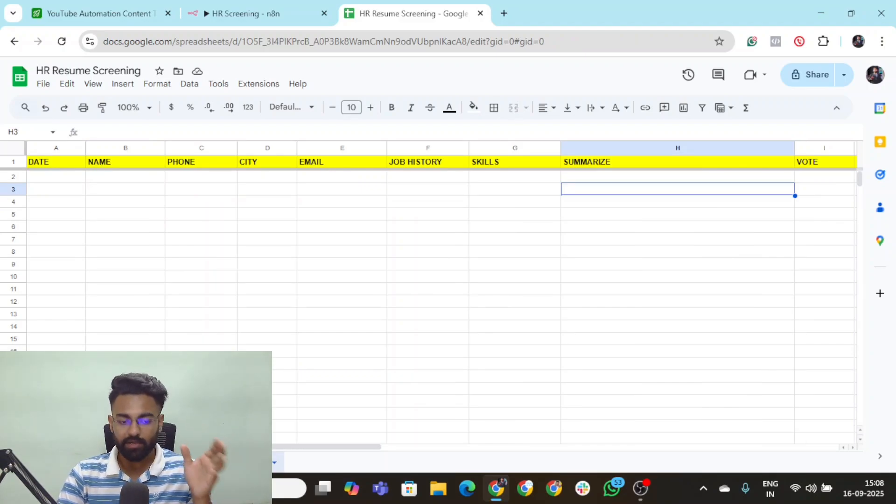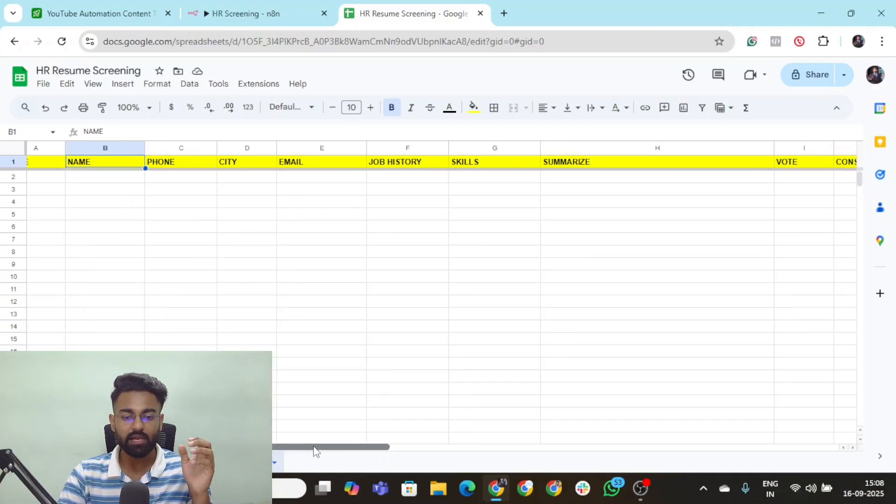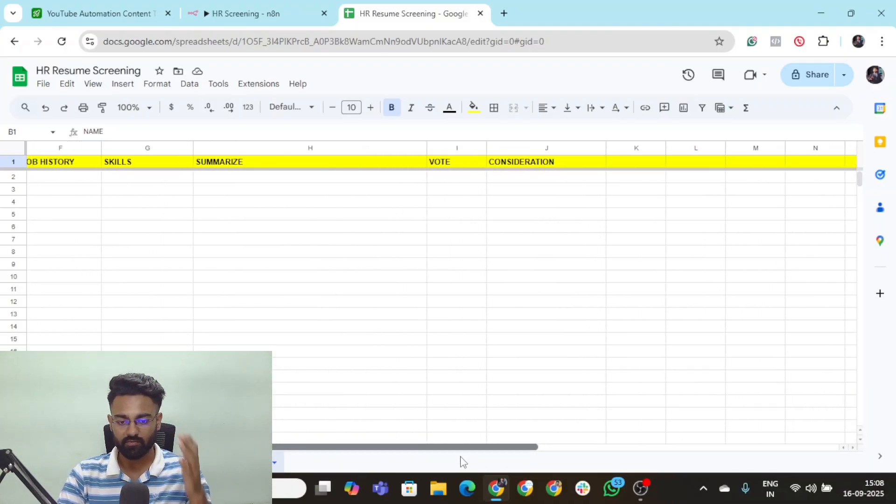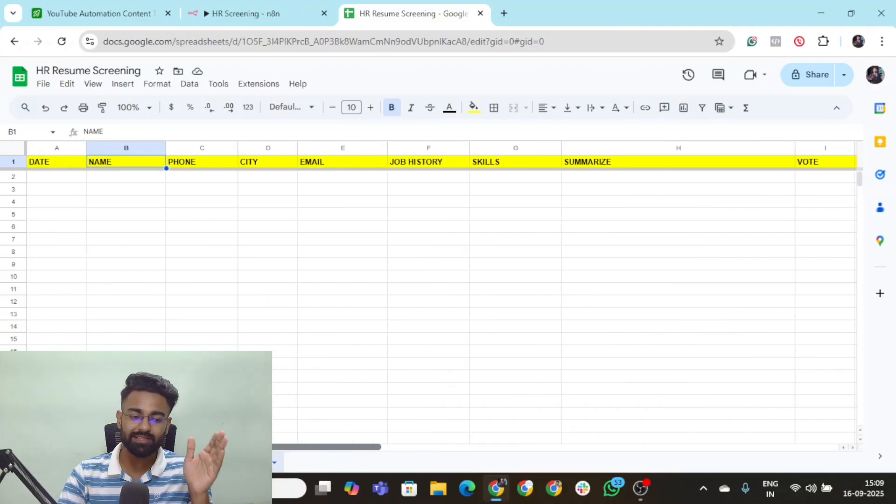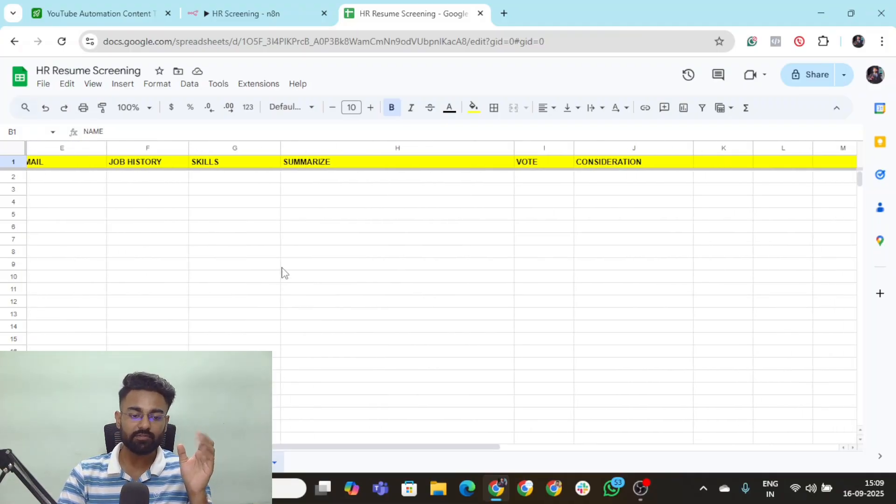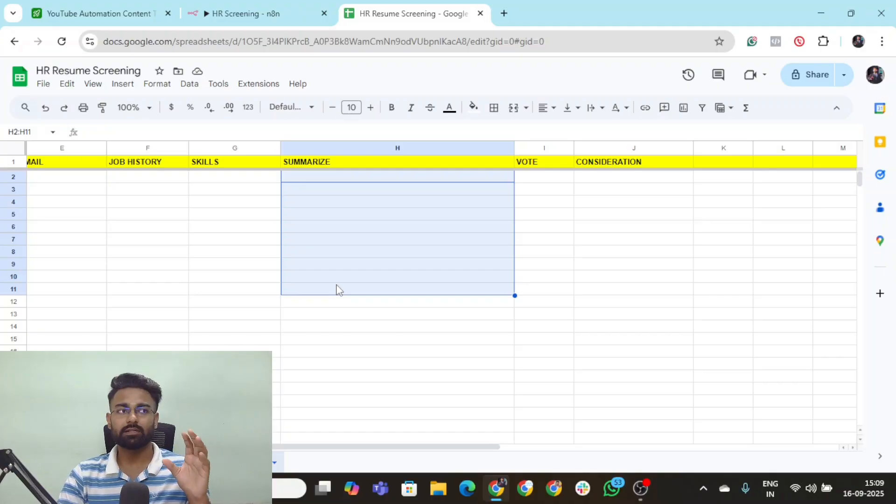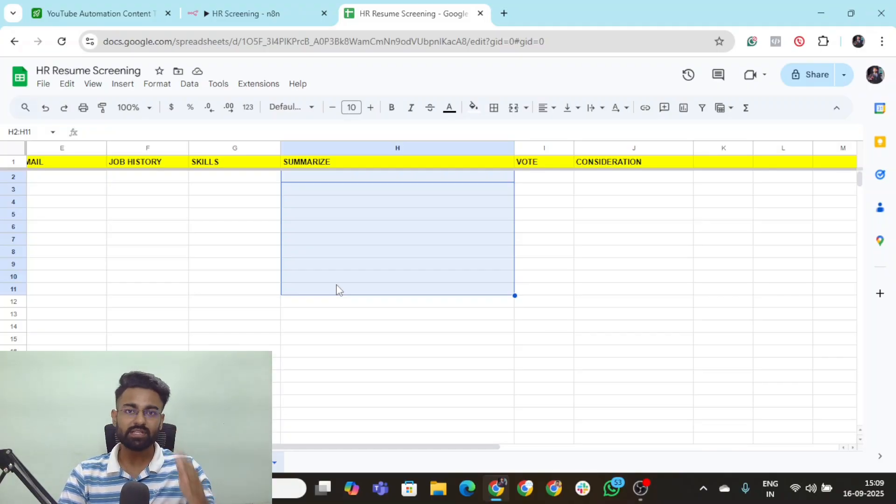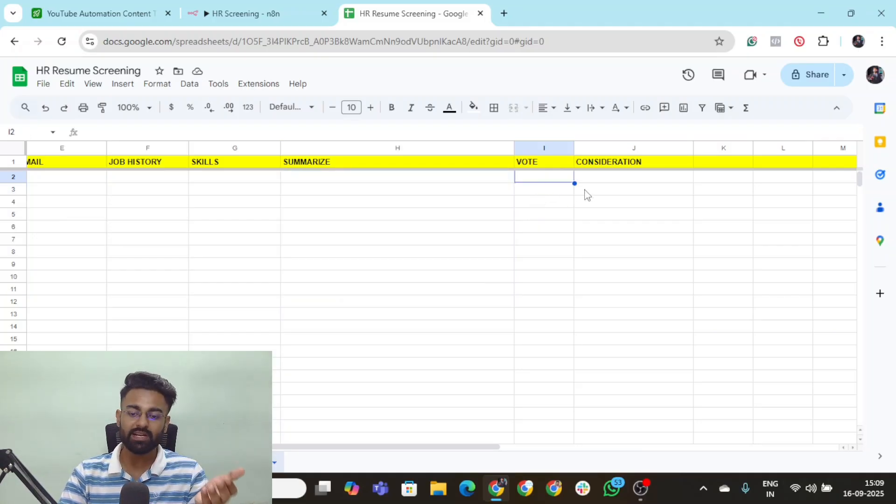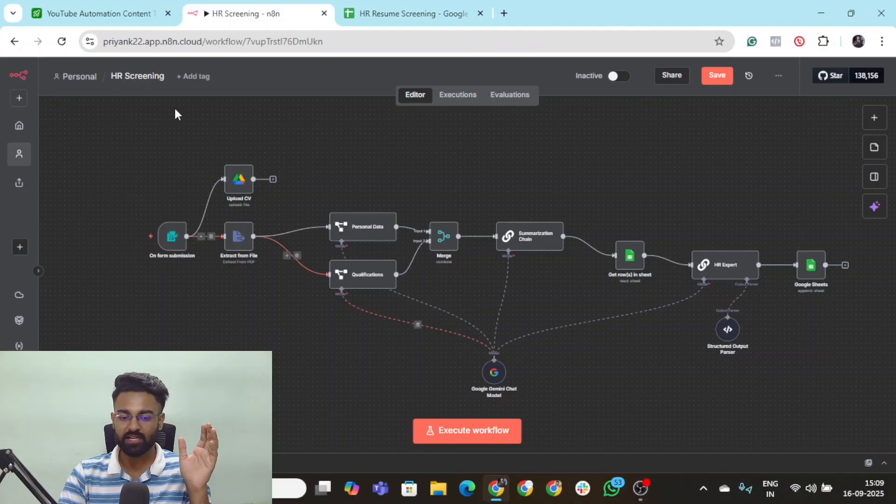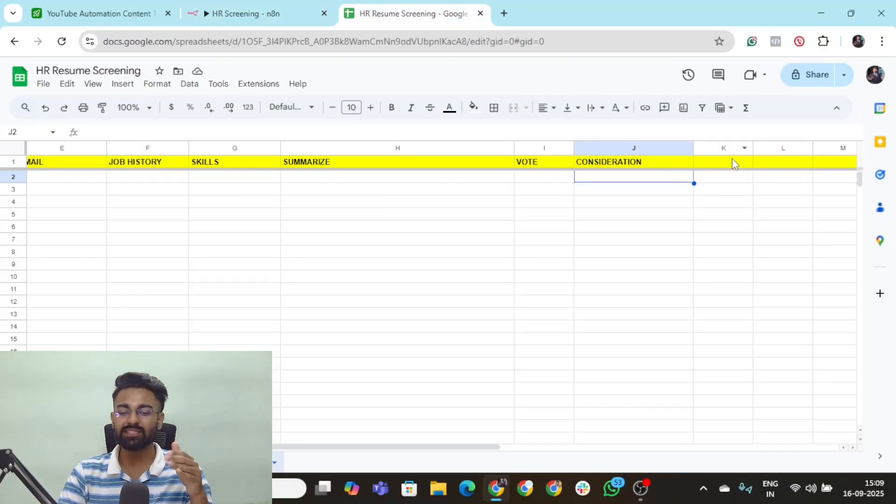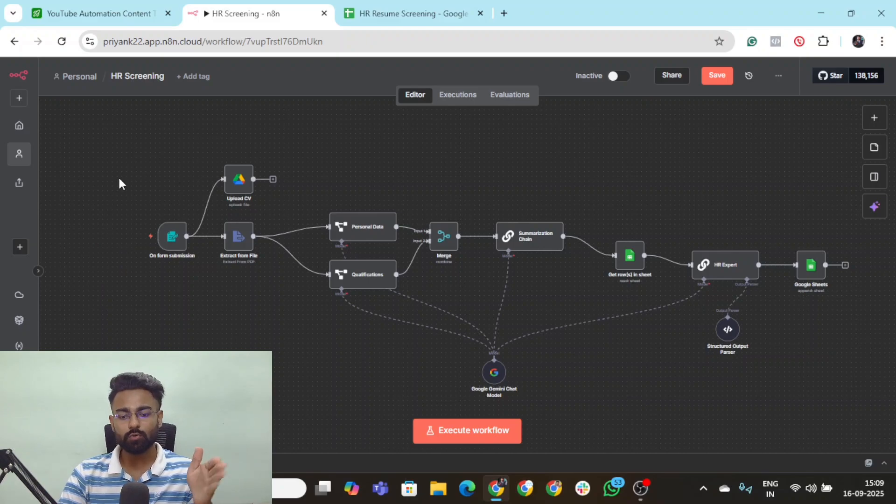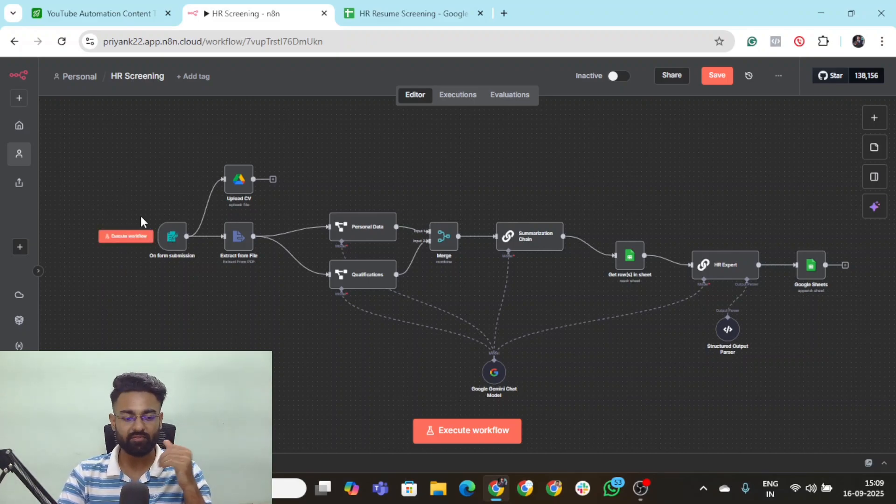Recommended candidates will have these columns: date, name, phone, city, email, job history, skill, summarize, vote, and consideration. The moment that this entire AI automation runs, it will give a summary of what screening it has done based on the job history, skills, and the resume of the candidate. So we have trained this entire automation based on these kinds of output. Let's go through individually all the nodes.